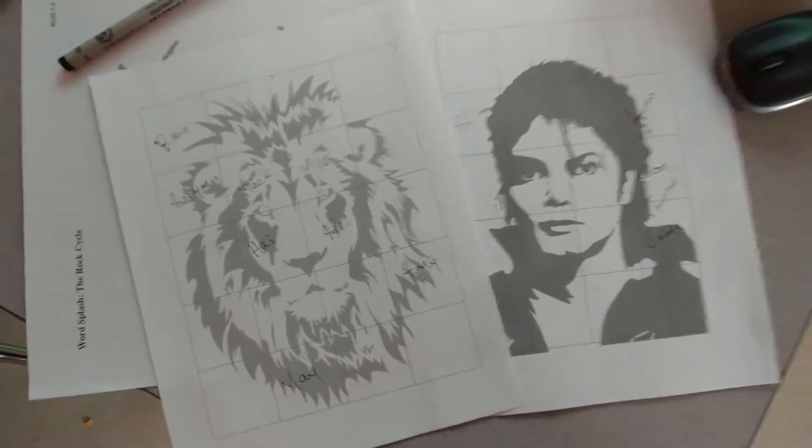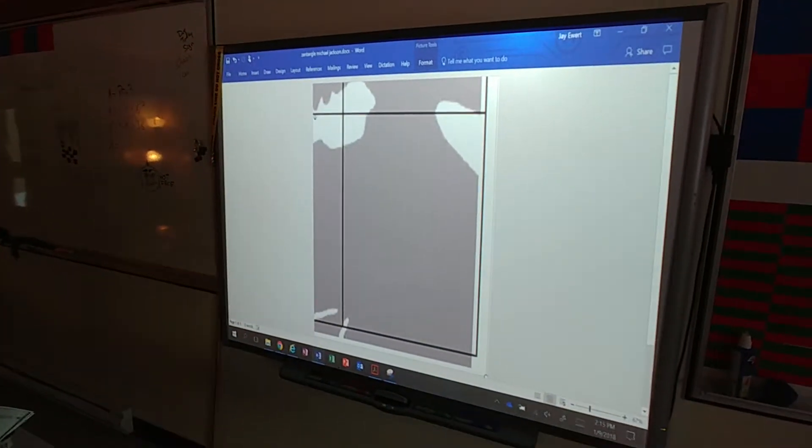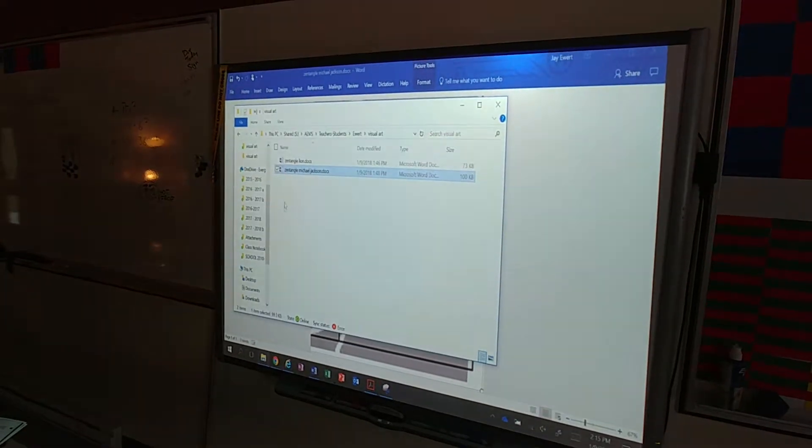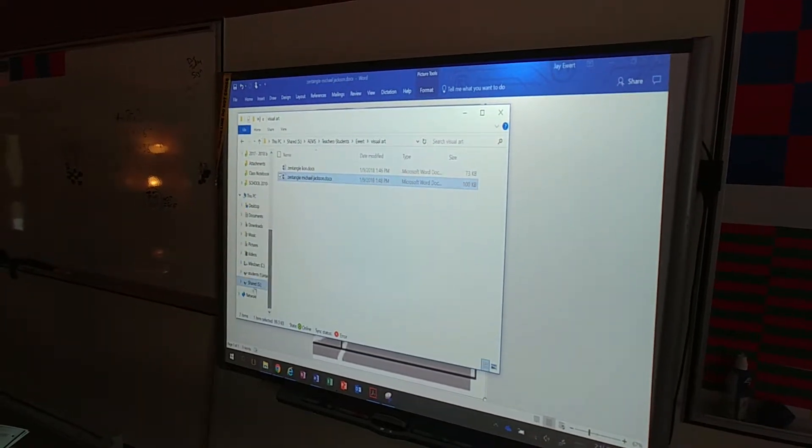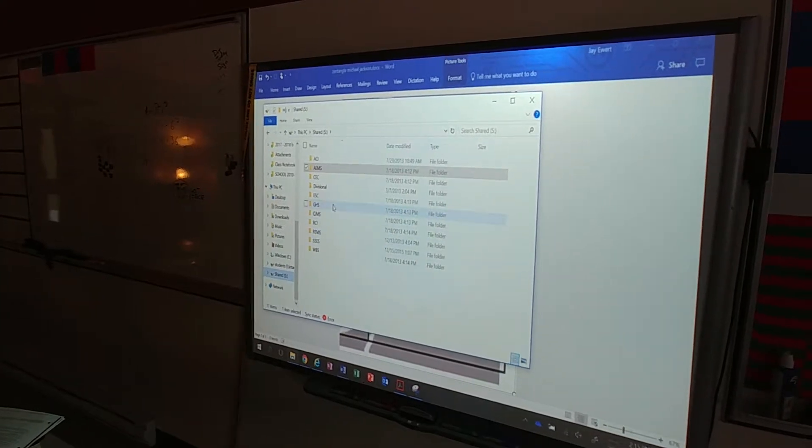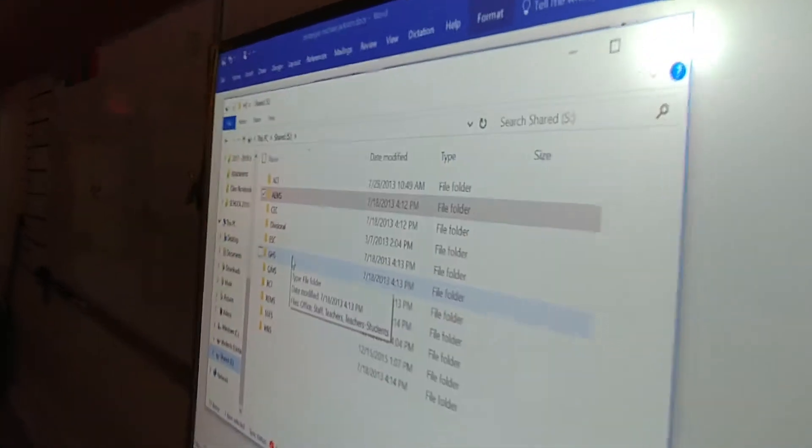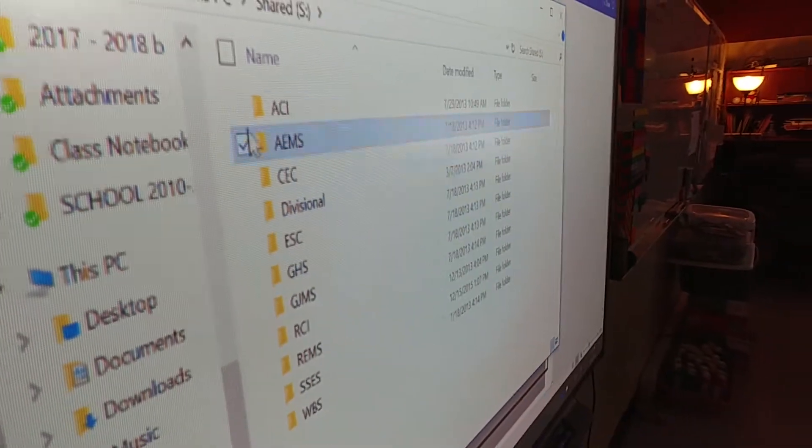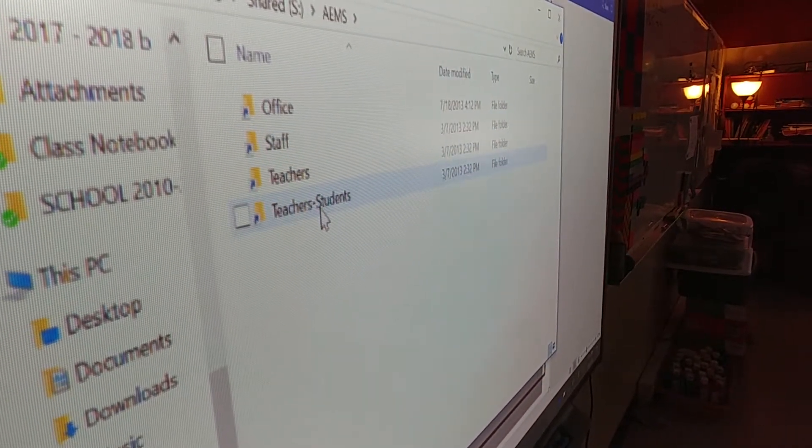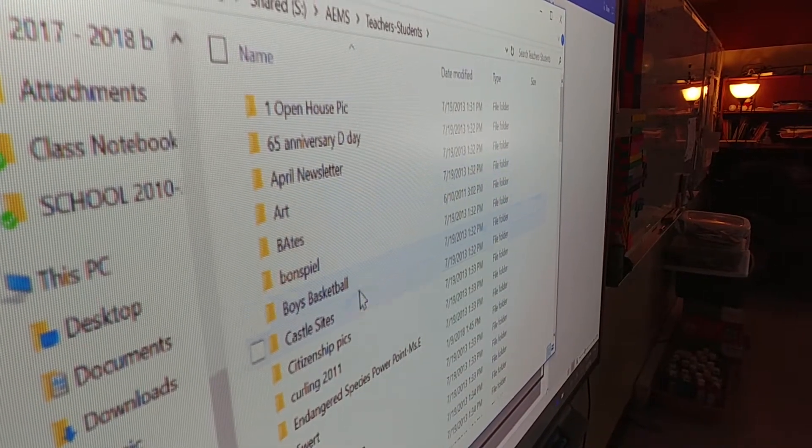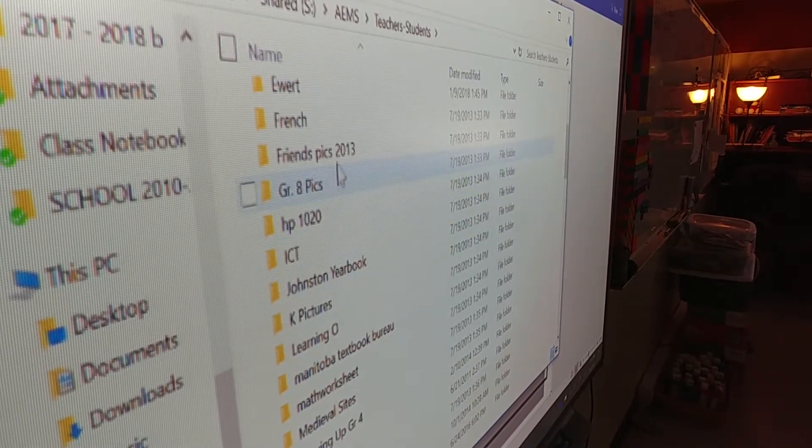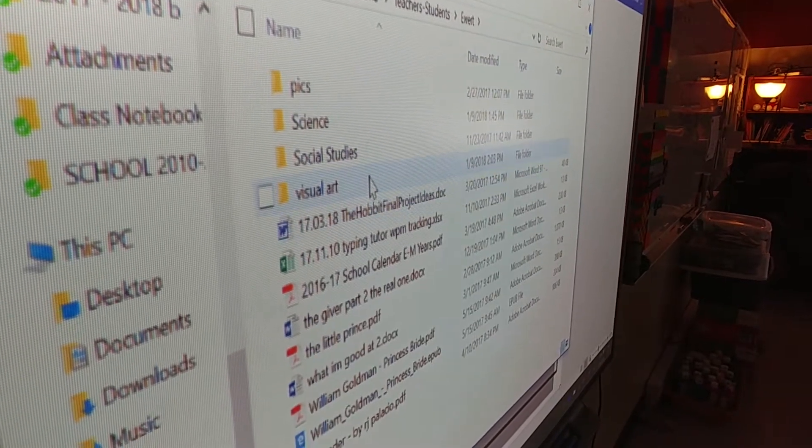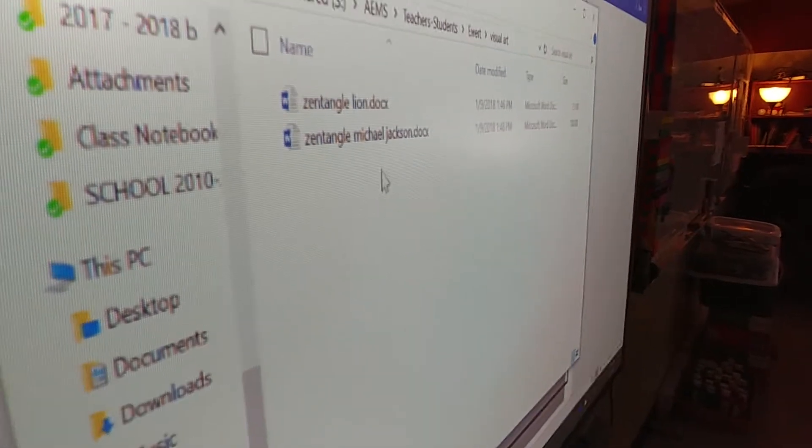Once you have your random spot, go on to a computer. You're going to try to find one of these files. What you're going to do is open up a file system, go into your shared drive. When you open the shared drive, you're going to see a whole bunch of different files. If you look close, you'll see some of them are schools, and this is our school. You're a student, so you're going into students. Says Mr. Ewart right there. Let's go into Ewart. Visual art.